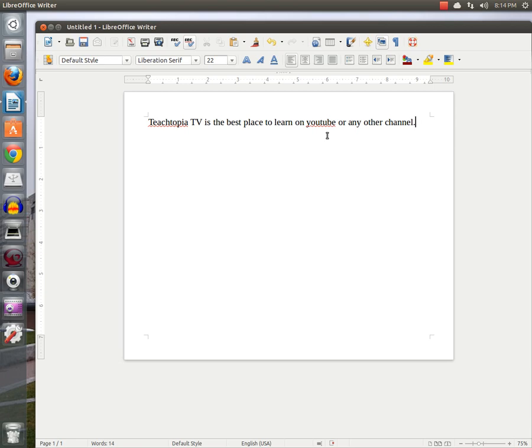This was Jody from Teachtopia TV with a brief tutorial on how to change your document from Portrait to Landscape. Goodbye.